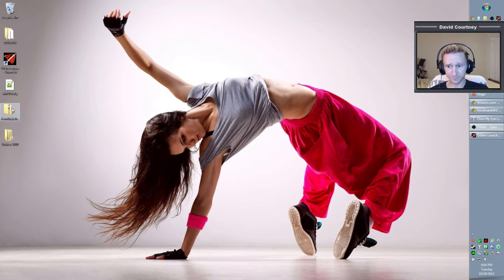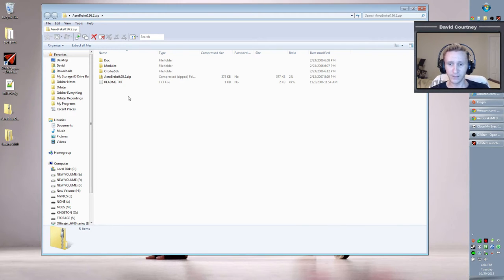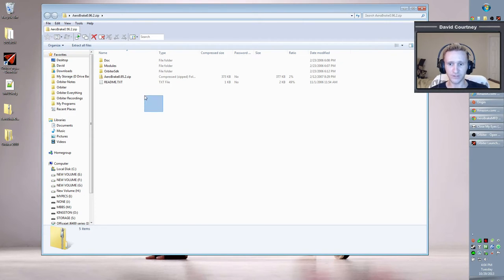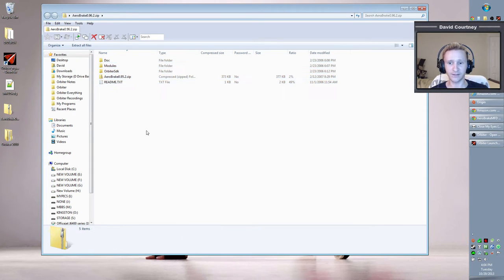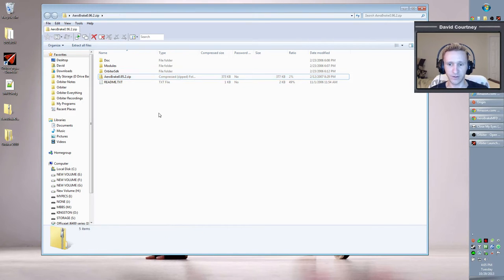Once you have it downloaded, bring up the zip file and take a look at its contents. This MFD is installed similarly to most other add-ons in Orbiter — drag and drop. You could highlight all the contents and drag them to your Orbiter 2010 directory, and that would install Aerobrake MFD. However, that's not really the recommended way in this case. This MFD comes with another zip file inside called Aerobreak 0.95.2.zip, which is a bit confusing, but that's how the author packaged it.